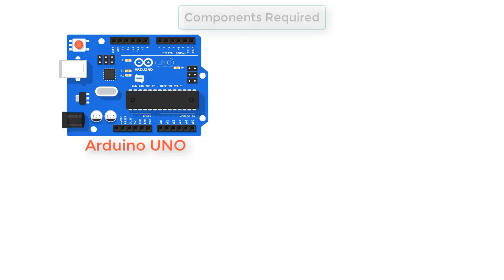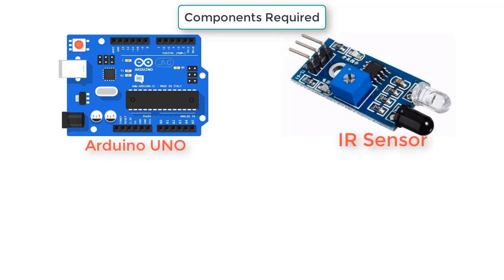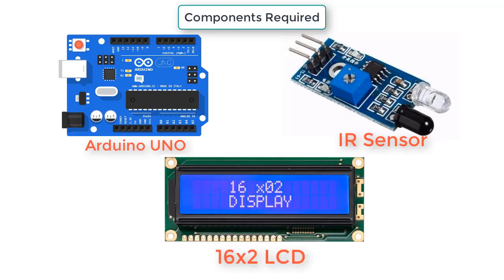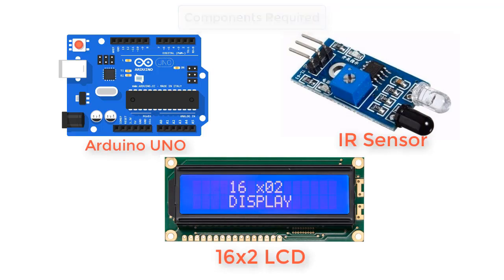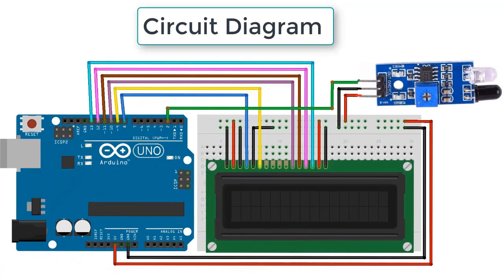In RPM, that is revolutions per minute. For this we need the following components: Arduino UNO board, IR sensor with IR LED and photodiode, and 16x2 LCD display for displaying the RPM. So this is the circuit diagram.